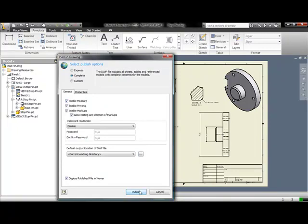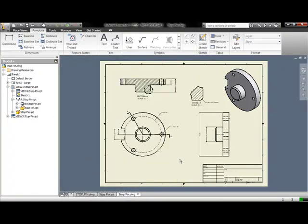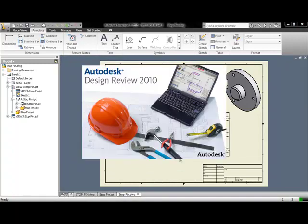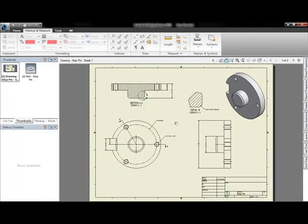We're going to publish the 2D DWG file along with the Inventor IPT, or the model. So what this does is creates a viewable file that people can view in Autodesk Design Review or in Windows Internet Explorer 7 or higher.